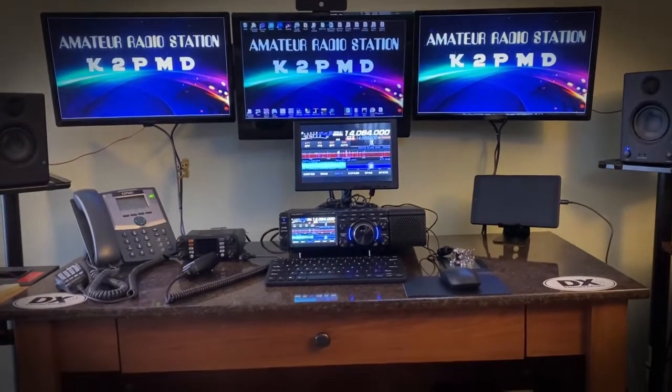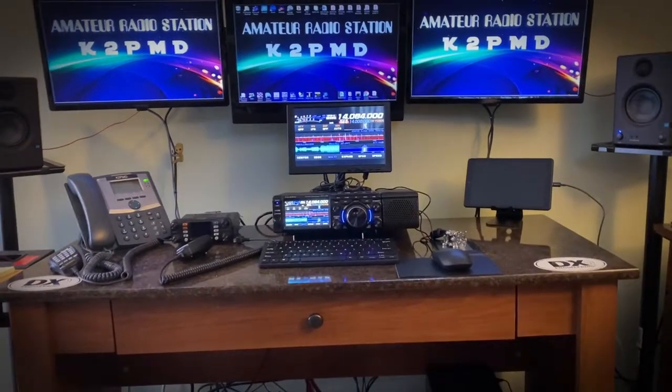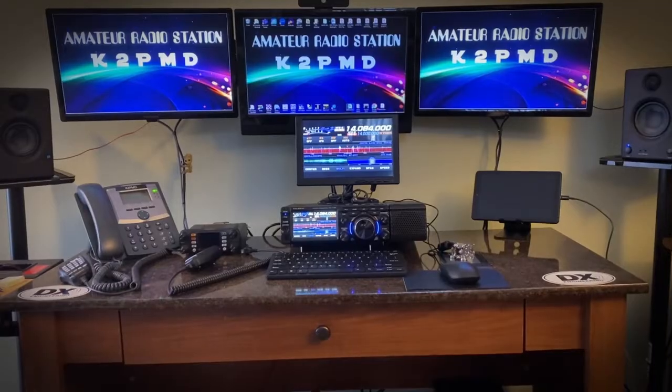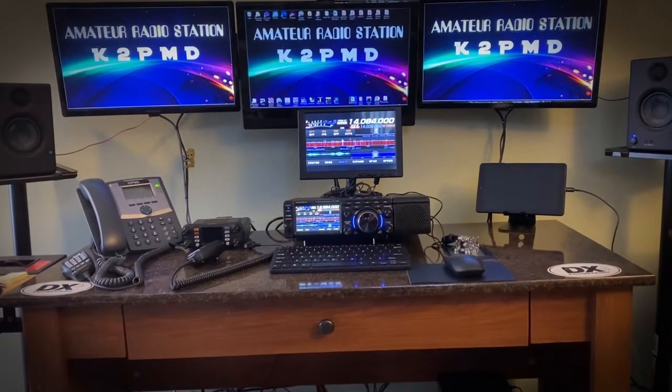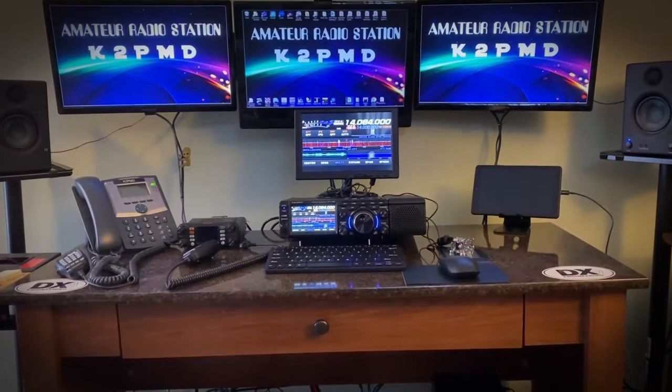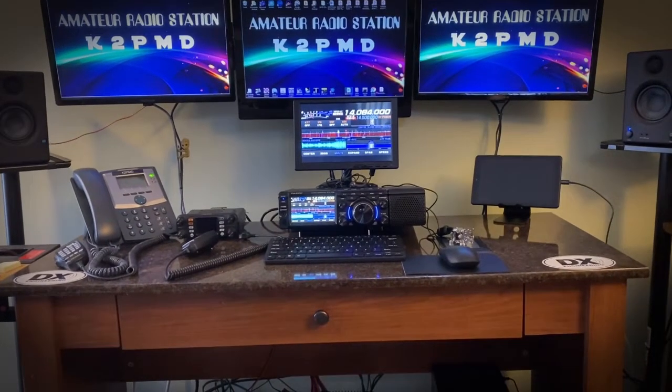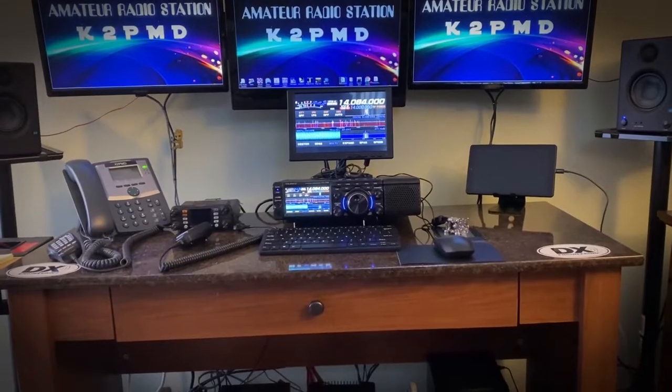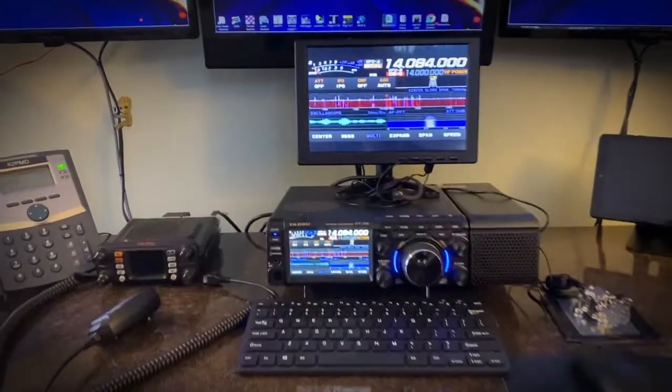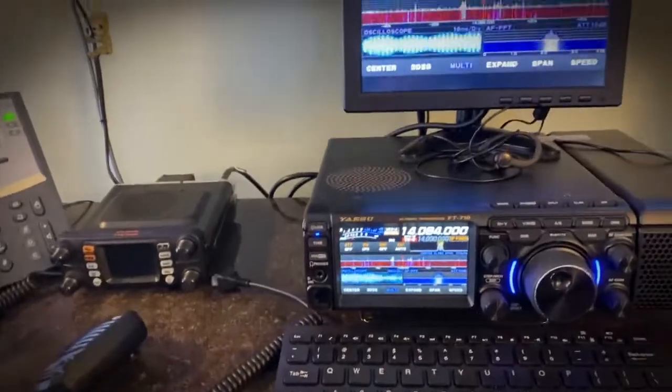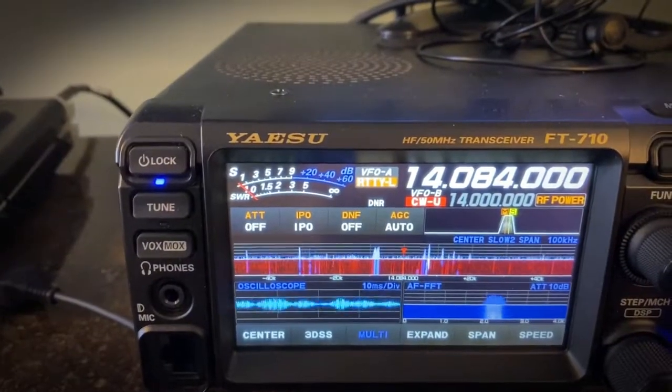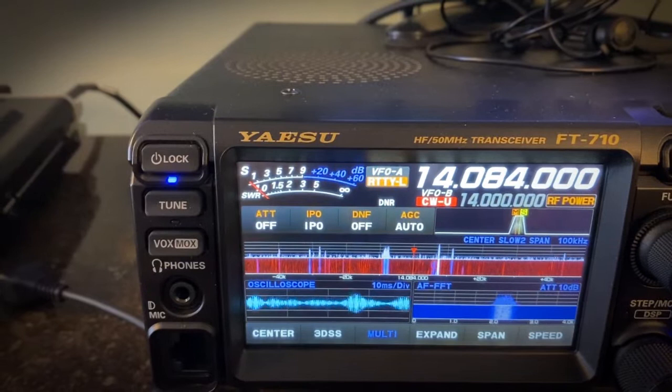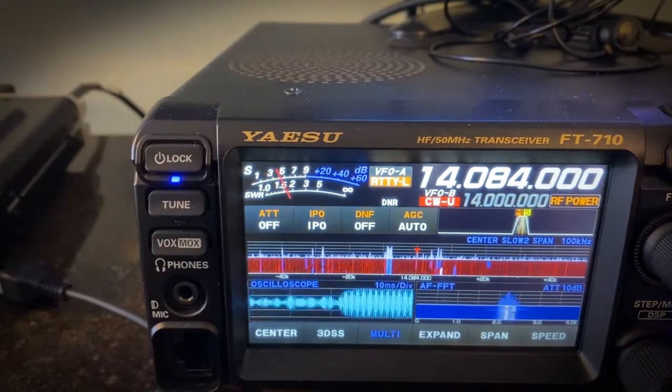K2PMD back here in the shack, it's around 57 degrees, don't have the heat on. This is a Pittsburgh winter day. This is the new shack, it's coming along. I like the Yaesu FT-710, it's a great radio. Okay, first thing I'm going to show you is the setup on the radio itself. Before you do anything, let's get the radio set up.